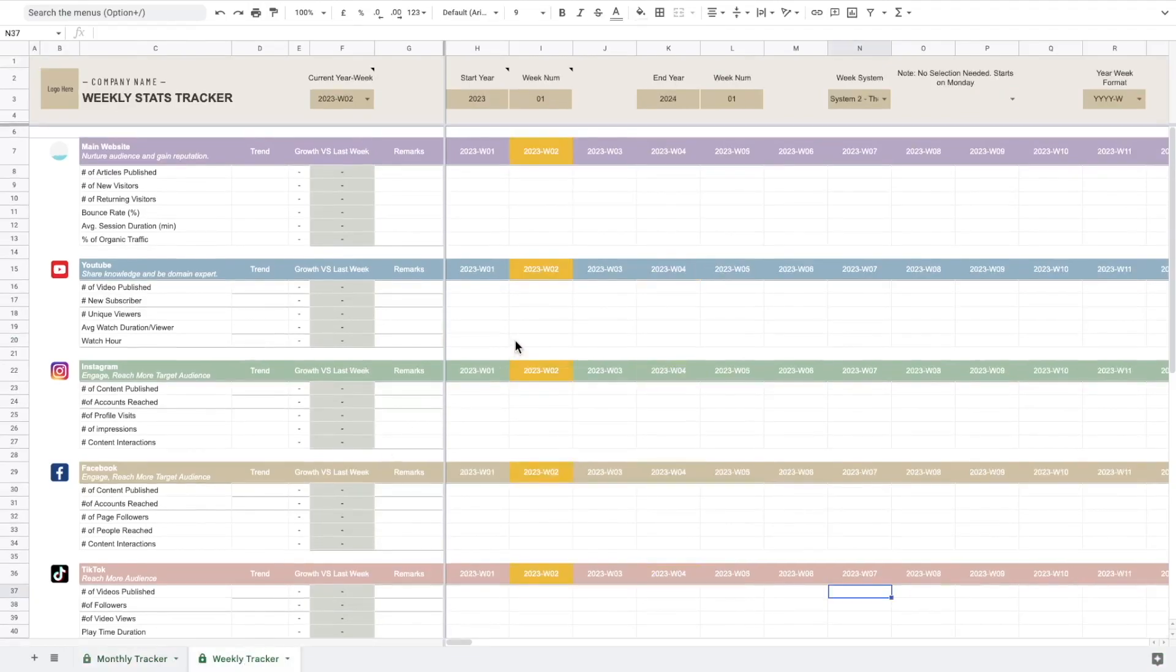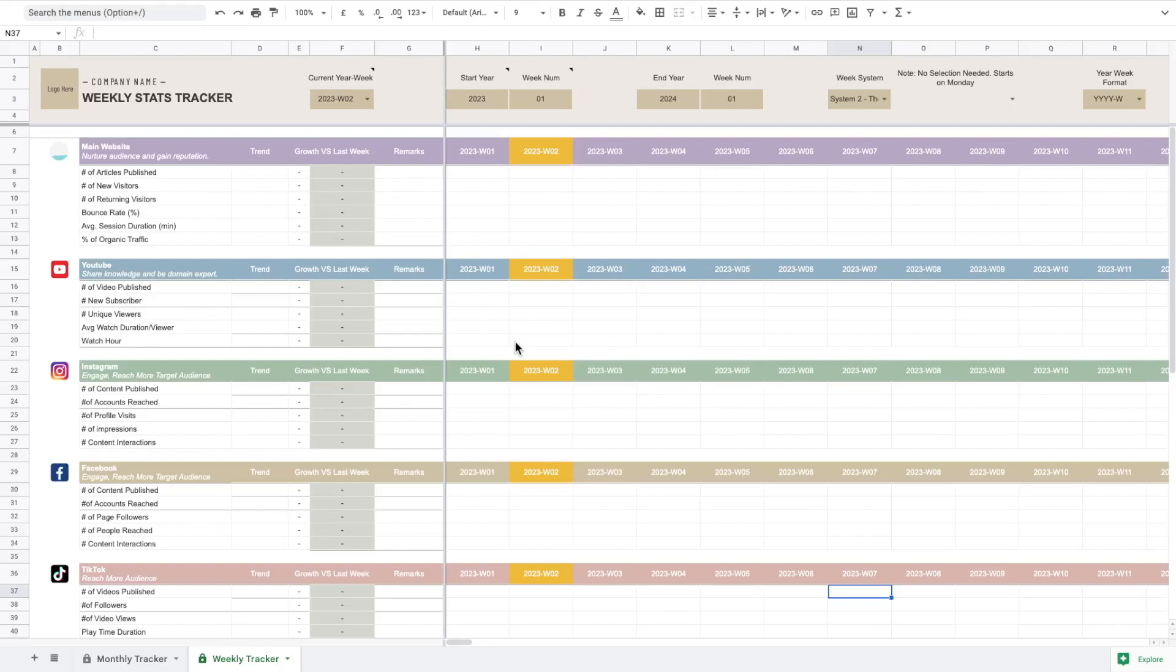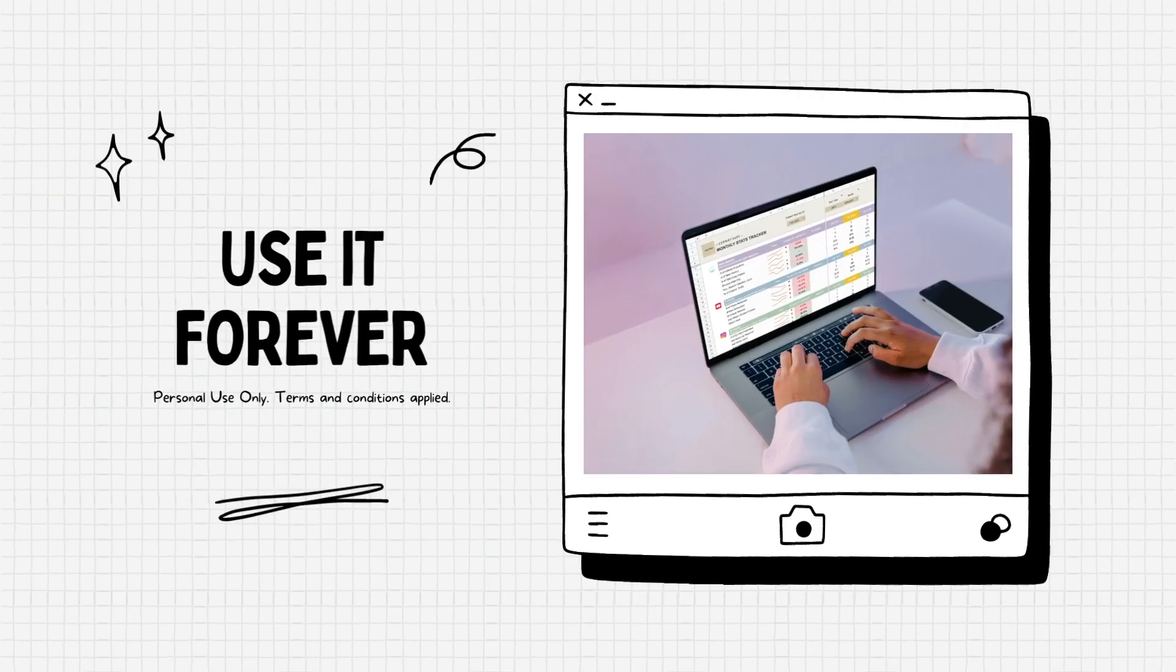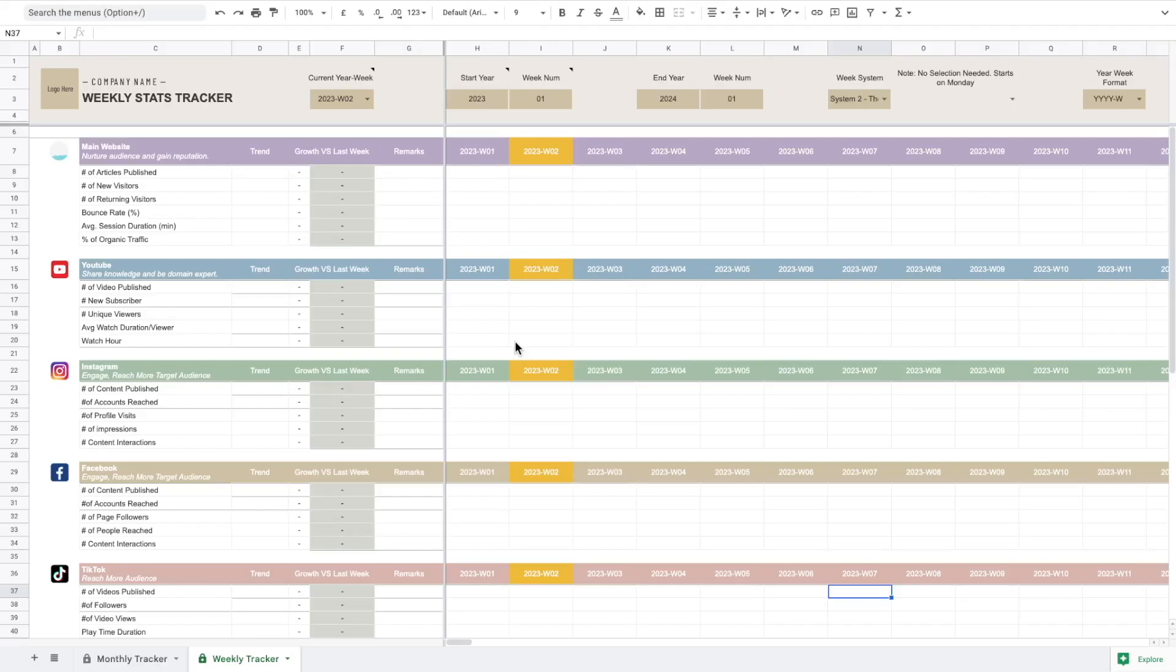I would probably also create a separate version that only contains a weekly stats tracker, so if that's what you need you can just grab that. Or I would recommend you to get this monthly and weekly tracker because you never know what you're going to need in the future. Plus this template you can reuse for years to come, so I guess the combination is the best value for your money.